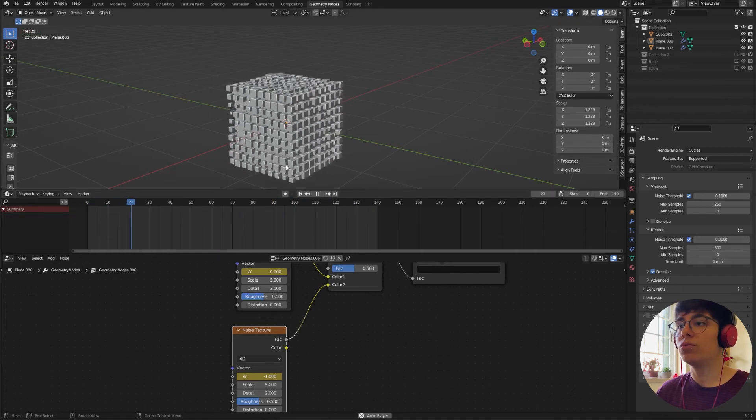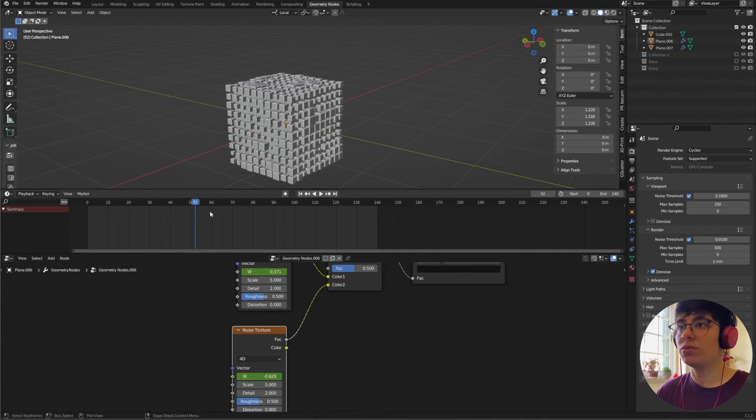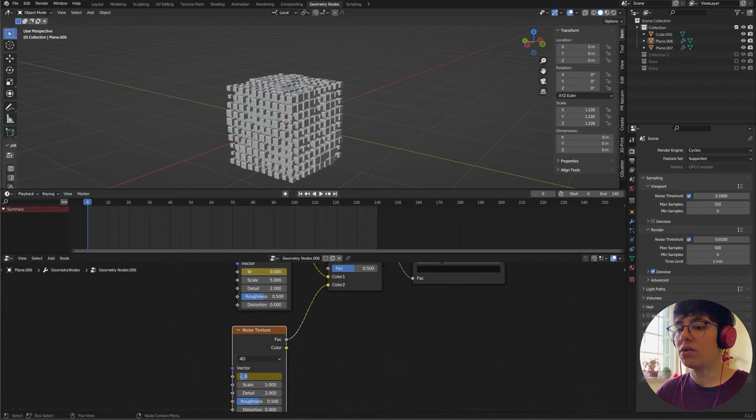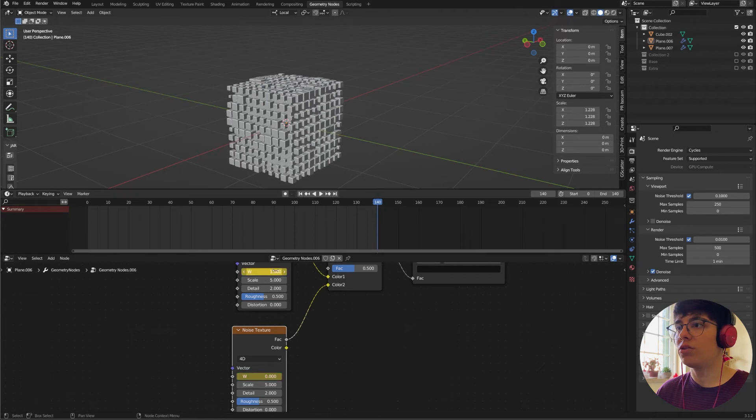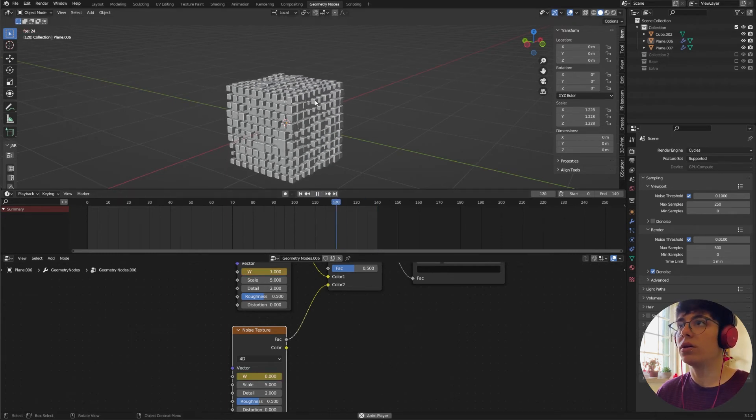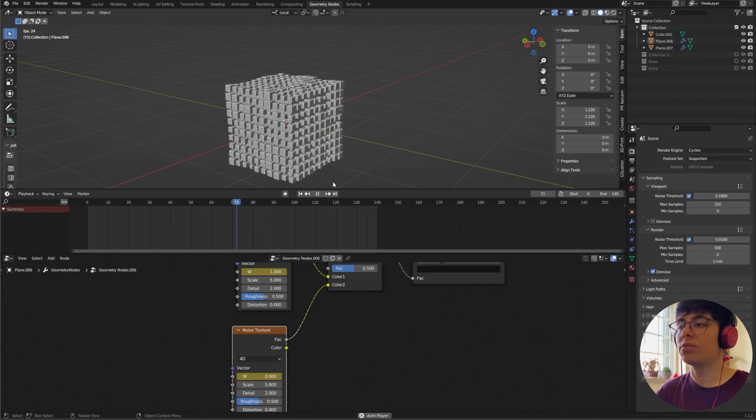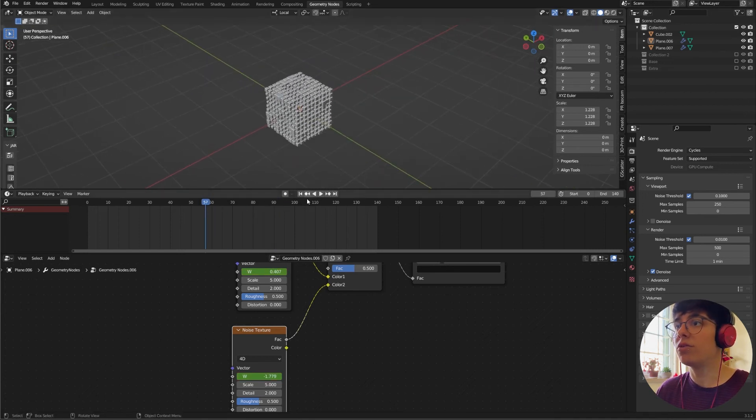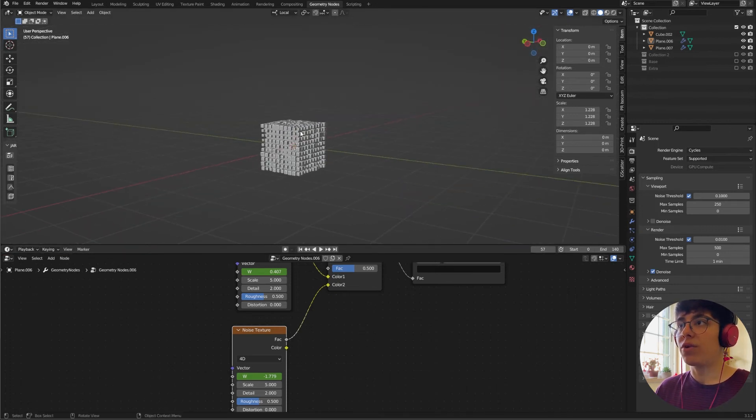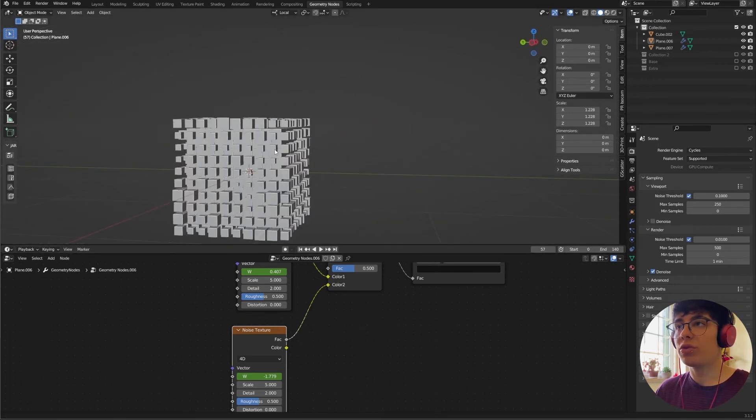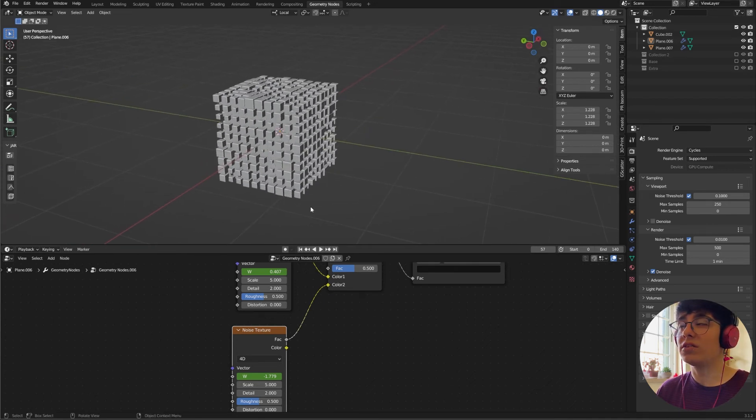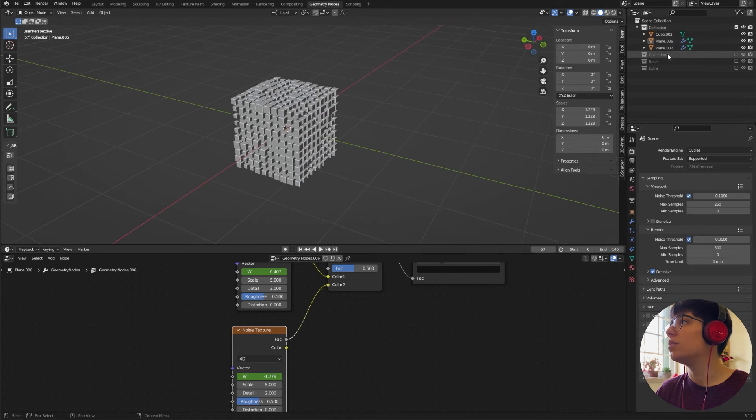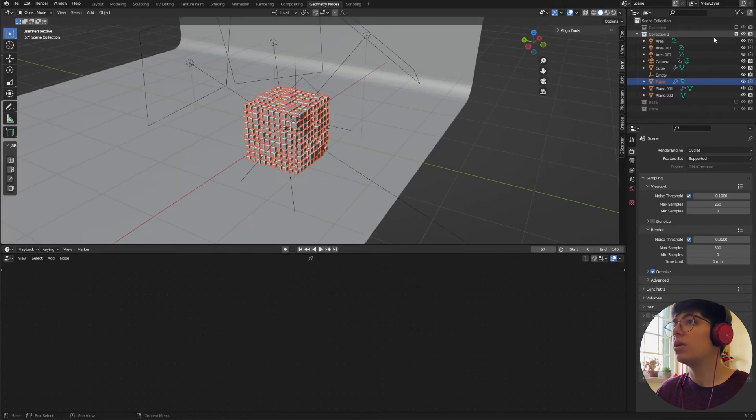If you want it to be faster you just have to change, let's say, this to minus three and go all the way down and change this to three again, and it goes much faster as you can see. And this is basically the tutorial, this is how you create this satisfying cube animation with Geometry Nodes. I'm going to now show you how I did my scene that you saw in the beginning, and this is how I did it.